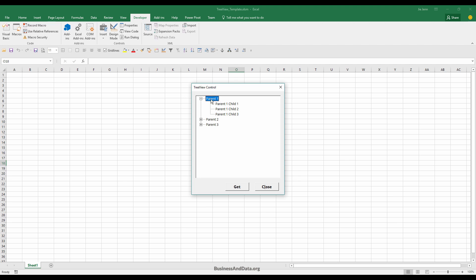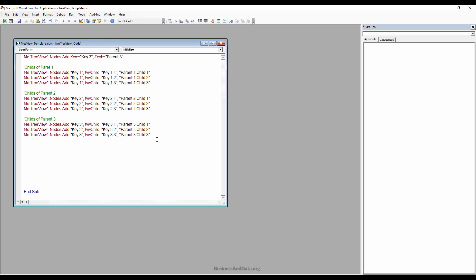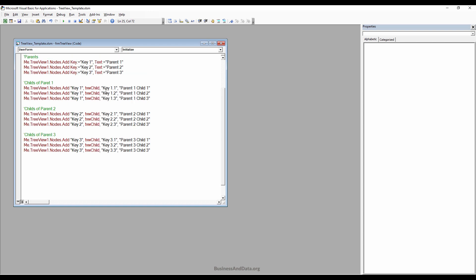Now we have the first, second, and third parents. Now we have three parents, each with three children. For the first child of each parent, we also want to insert three more children. For example, for the first child of parent one, we want three more children nested under it.